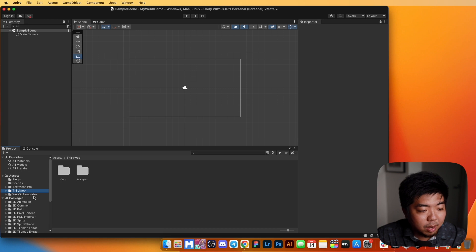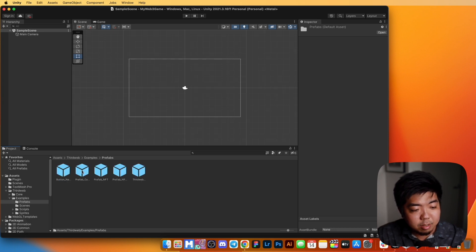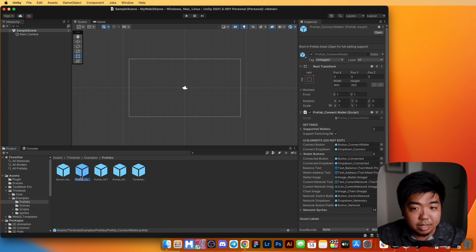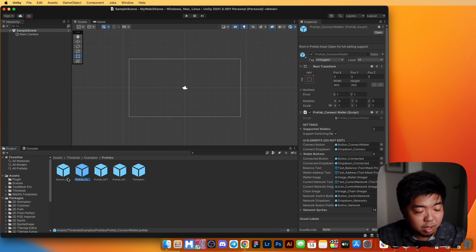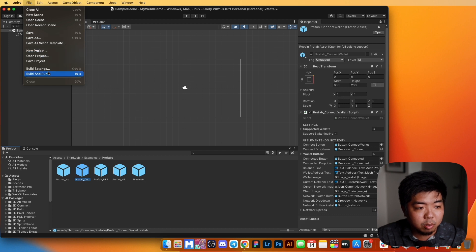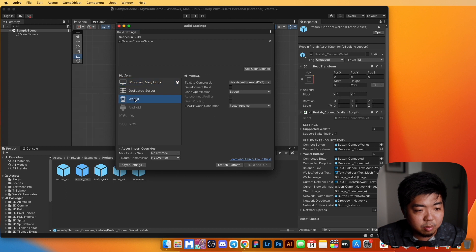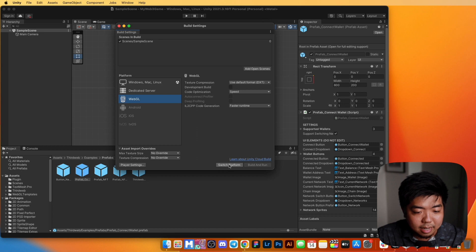Under ThirdWeb, under Examples and Prefabs, you'll find all the prefabs including the connect wallet prefab we'll be using shortly. Now let's set up our build settings — go to File, Build Settings, and switch the platform to WebGL. Select it and click Switch Platform.